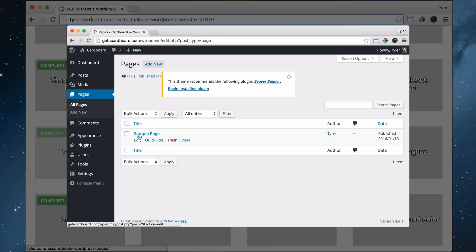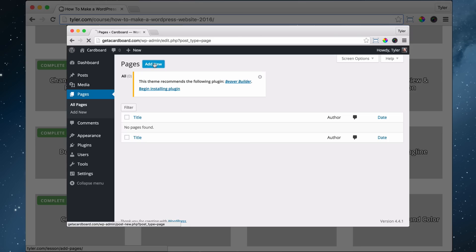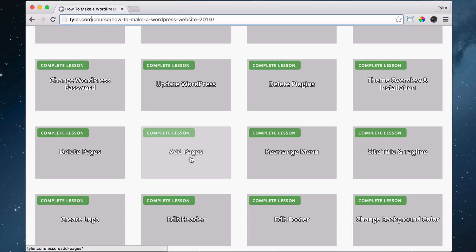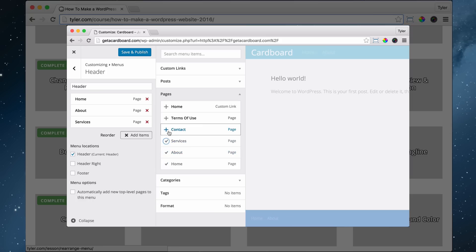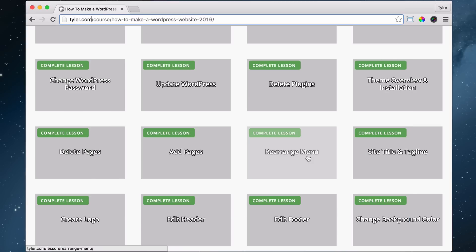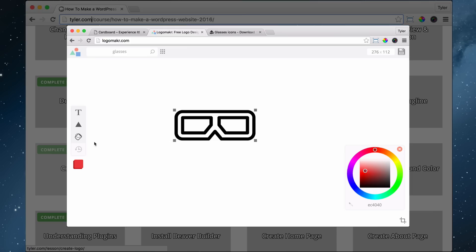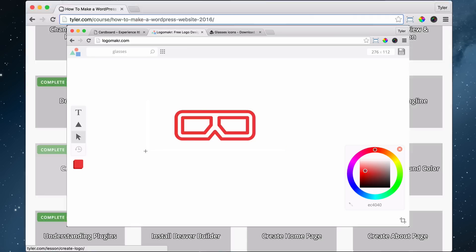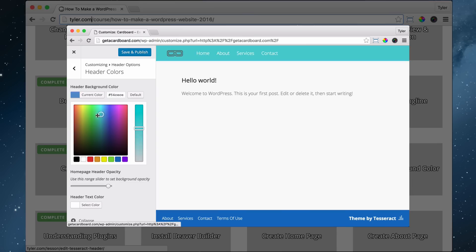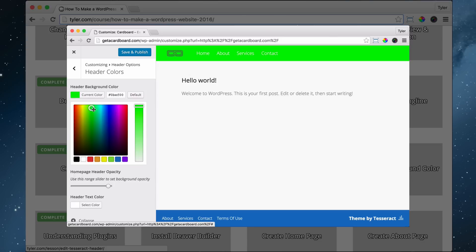Then we're going to learn how to delete pages, because sometimes you'll add a page and won't want it anymore. Then we're going to learn how to add pages like your services page, your contact page, and all of that. Once we add all the pages, they'll all be up at the top menu, and you can rearrange the menu. Then we're going to add the site title and tagline — this is really good for search engines to know what your website's about. Then we're going to create your logo and insert it into your website. Then we're going to edit the header — the header is at the top of the website, the menu bar — we're going to change the colors and add the logo.